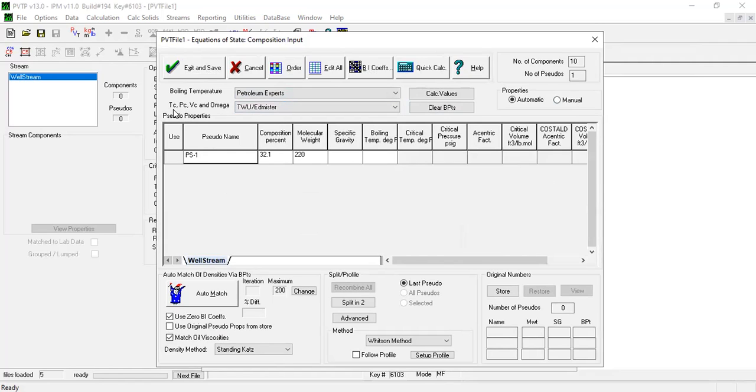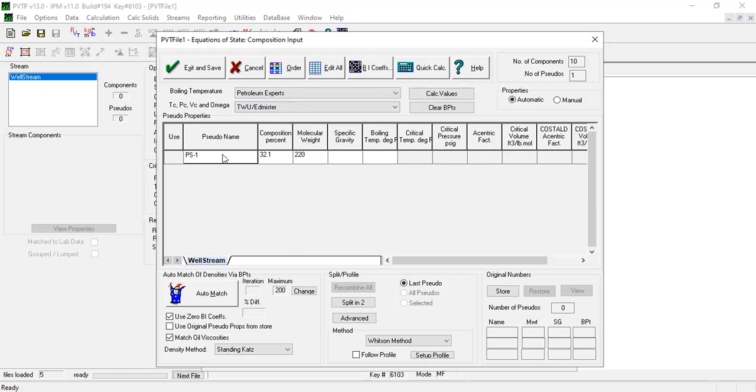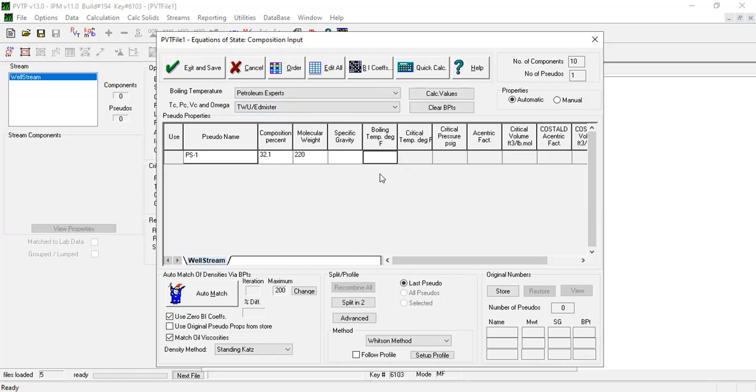And then for the critical temperature, critical pressure, critical volume, and omega, we will use this one. This is the table for our pseudo component PS-1: composition percent 31.32.1, molecular weight 232. We don't have the boiling point, and it will be estimated using the provided molecular weight and specific gravity. The specific gravity from the data is 0.87.